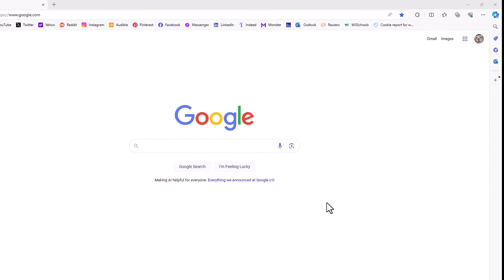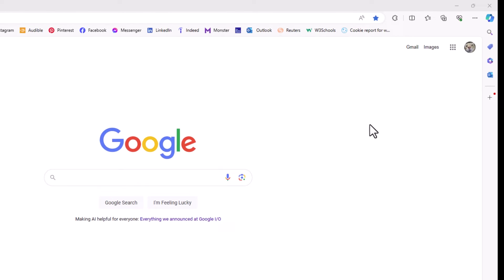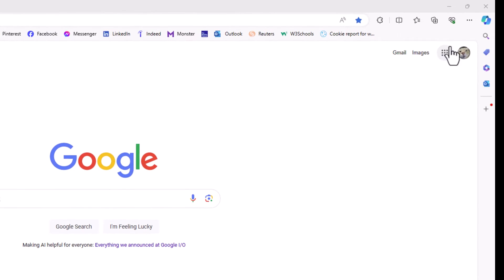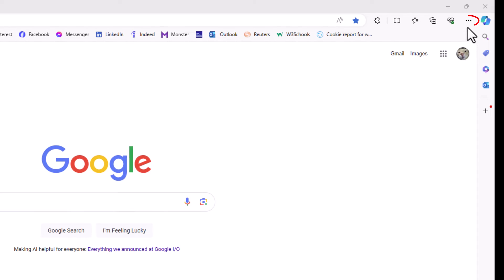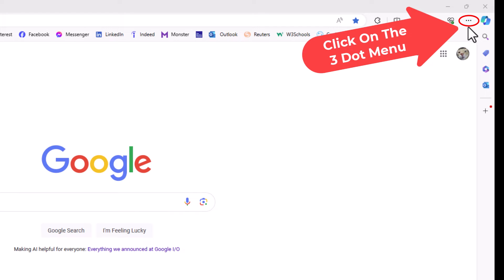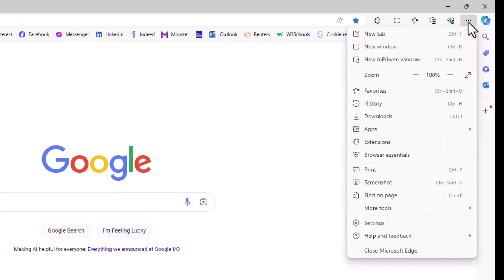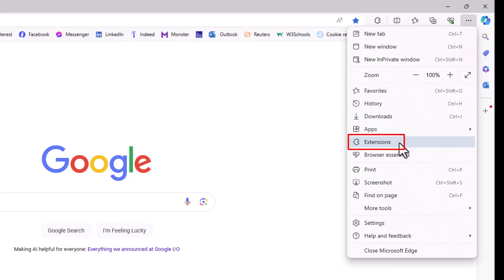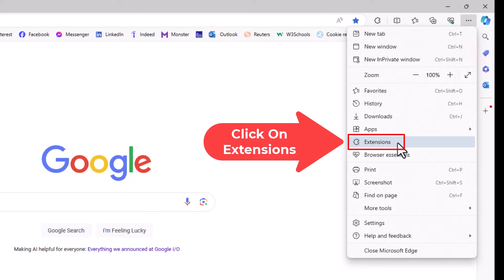First thing you want to do is go up to the upper right hand corner to where you see the three dot hamburger menu. You want to click on that. Then you want to go down to where it says extensions and click on extensions.